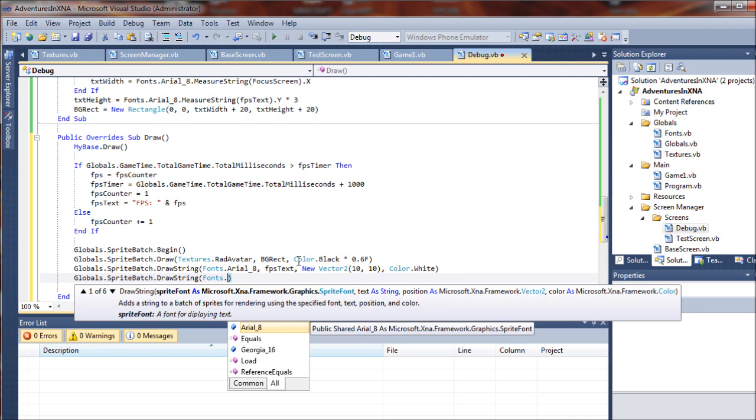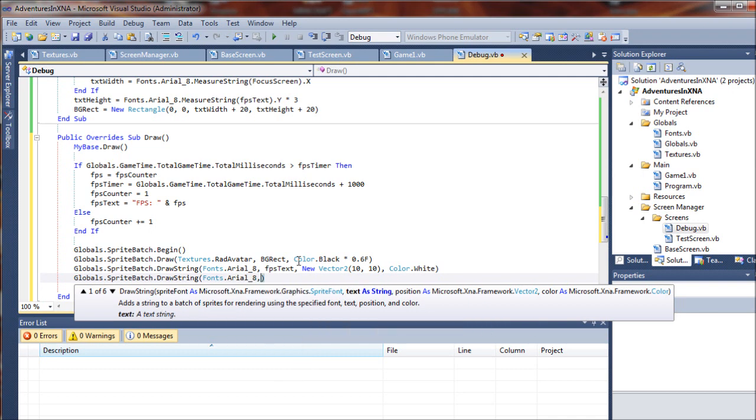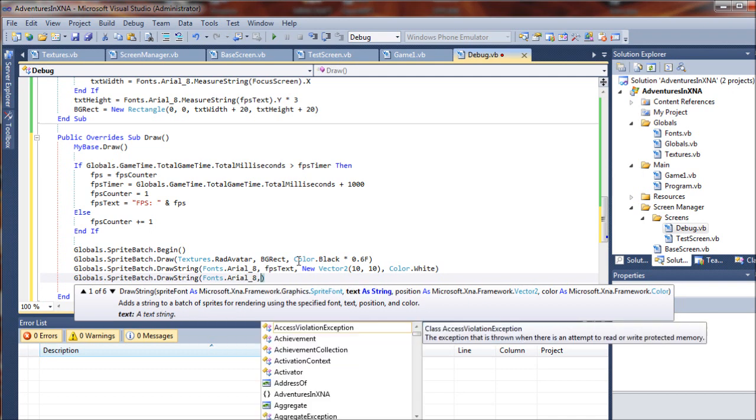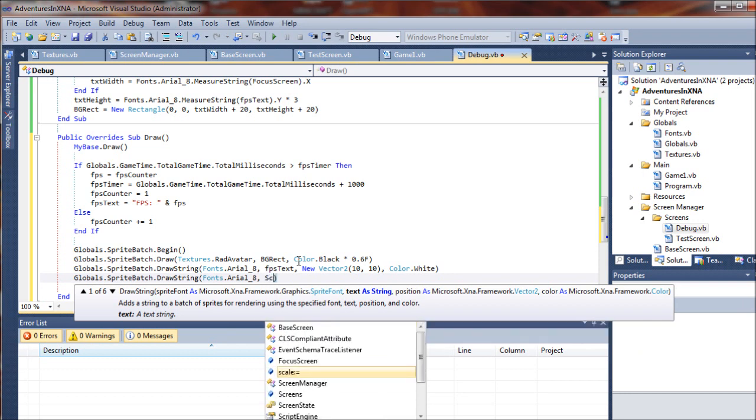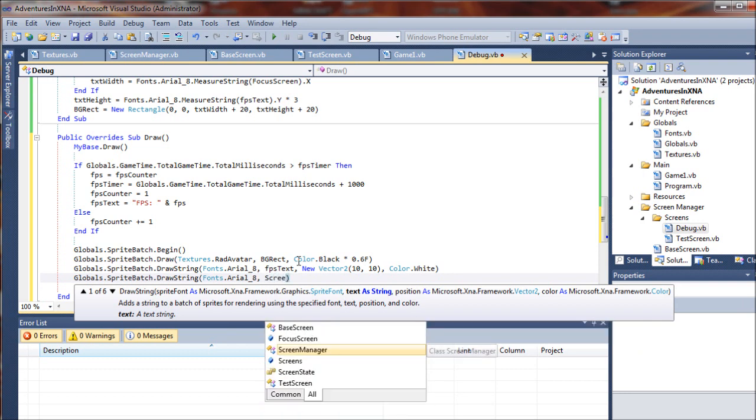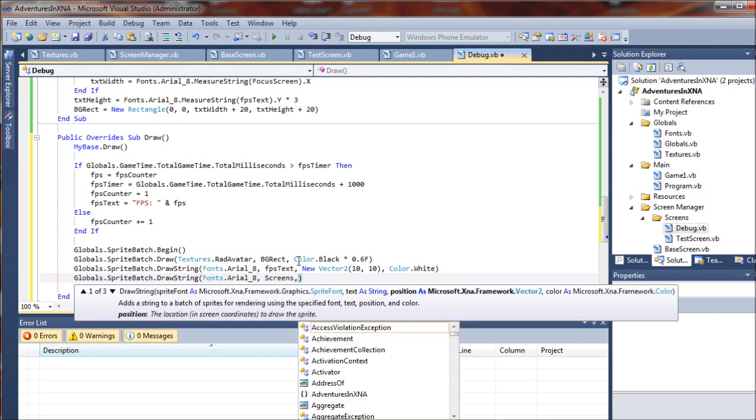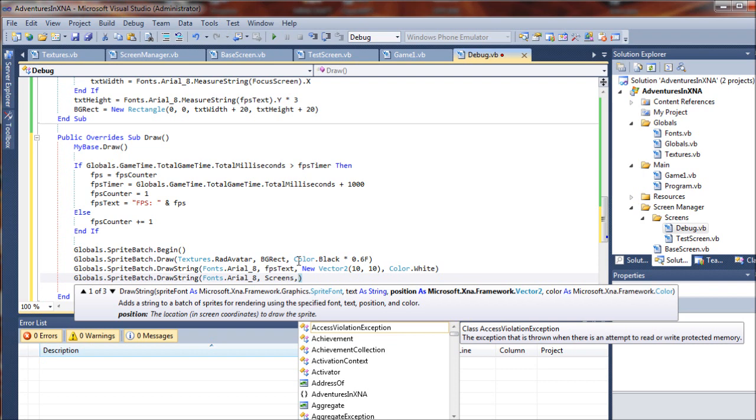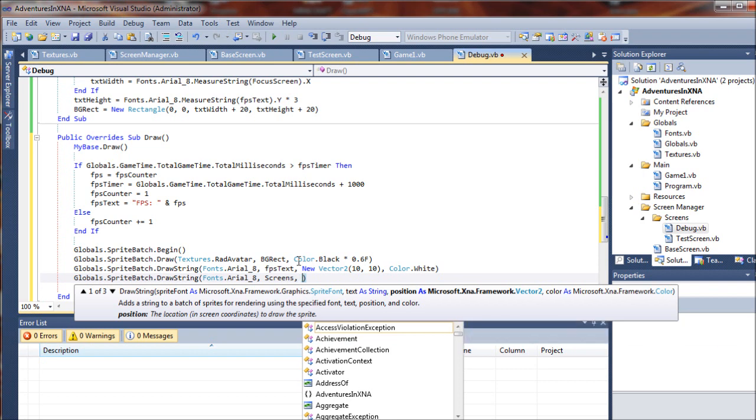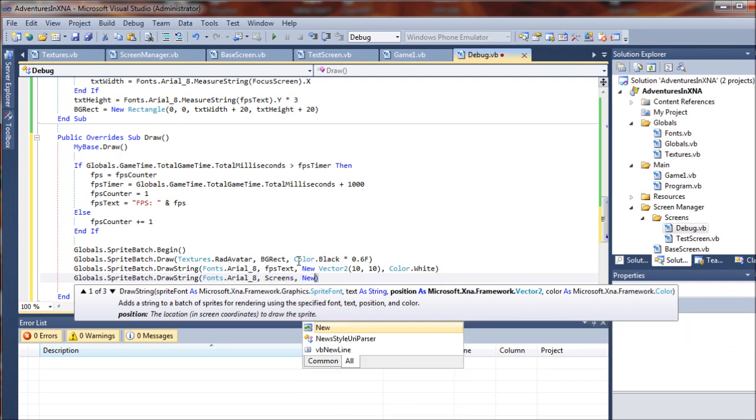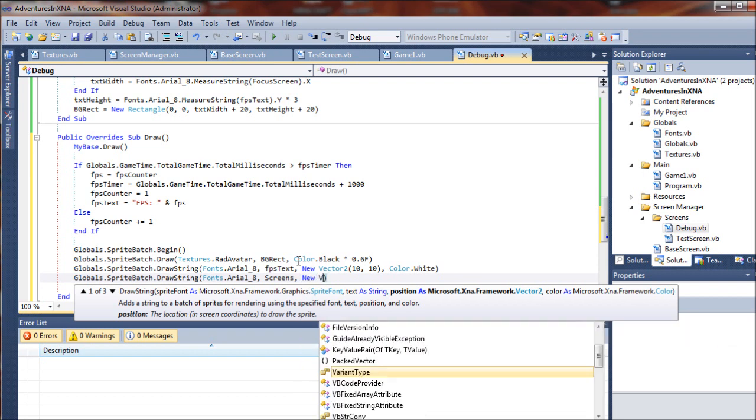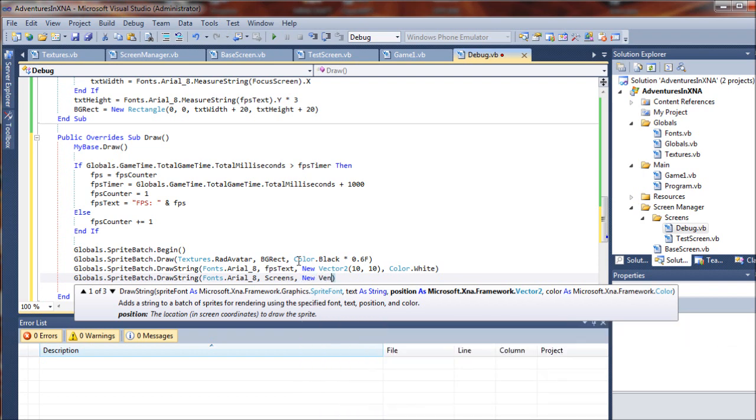Alright, so again I'm going to reference my fonts.arial8, and this time I will be drawing the screens string that we captured up above and did all that formatting to in the updates. And this will be drawn to a new vector as well.